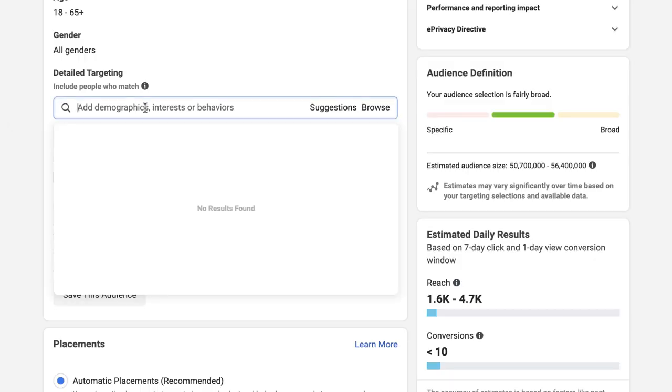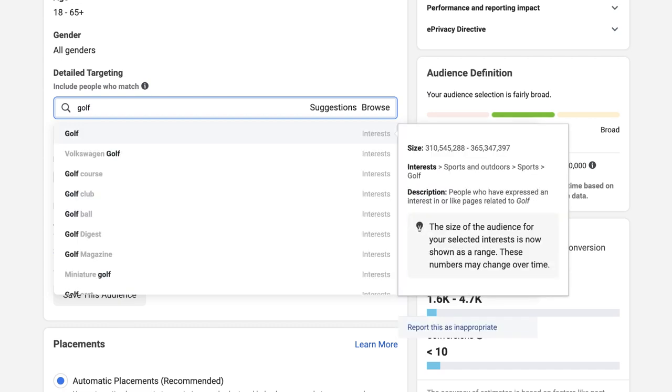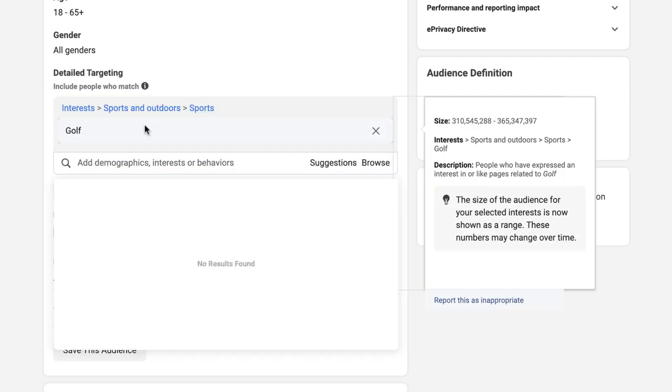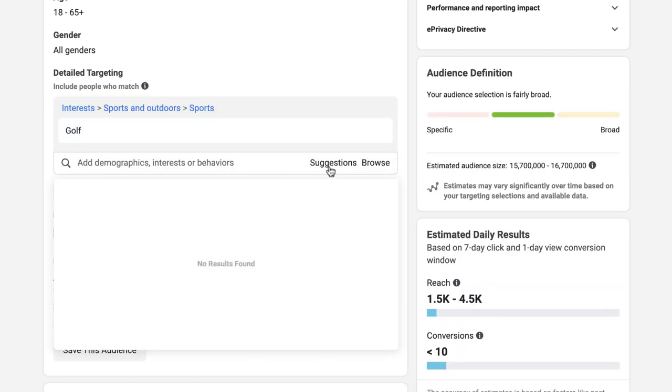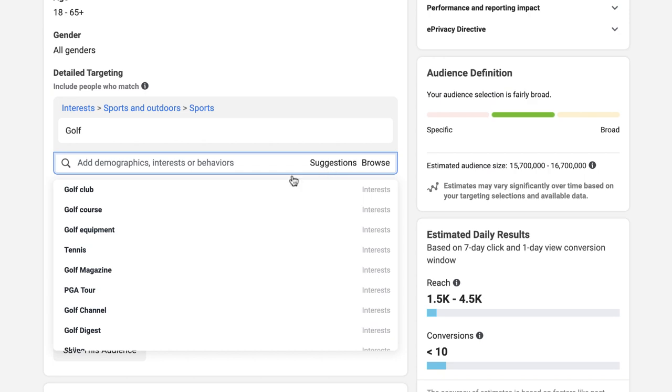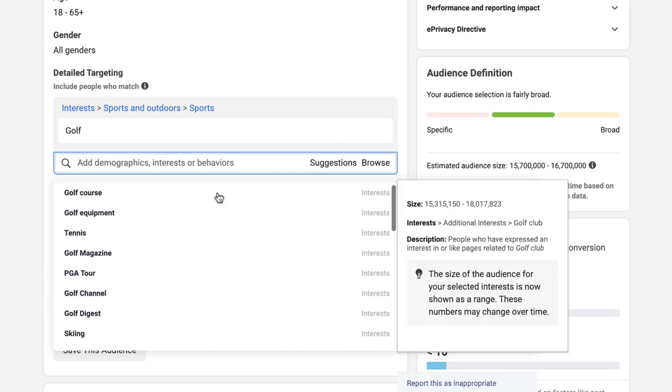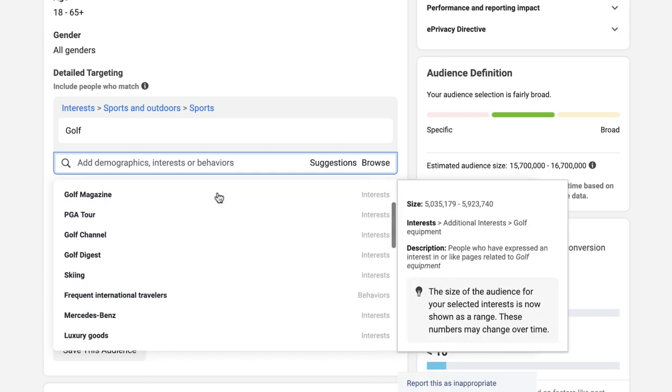In this video I'm going to show you how to find secret Facebook ad interests that nobody else is targeting. Ever since the removal of the audience insights tool, we haven't really been left with many options other than to go into our ad set, put an interest into the detailed targeting box, hit the suggestions option, and then pick from one of the drop downs. The issue with this is that everybody will be getting the same suggestions.